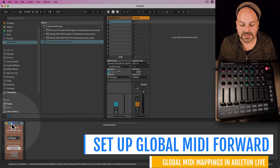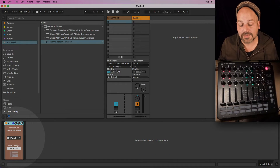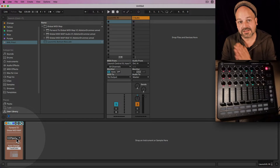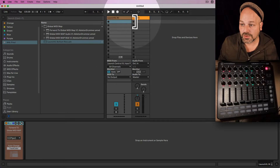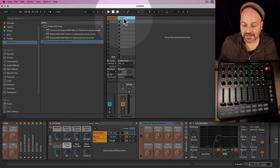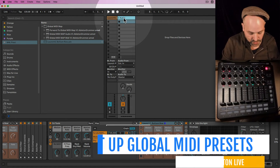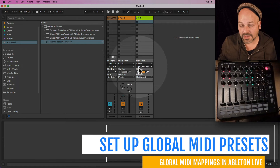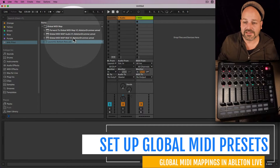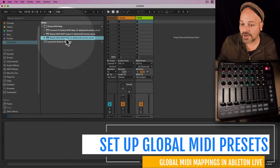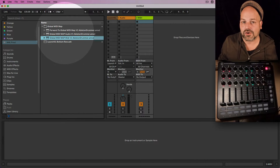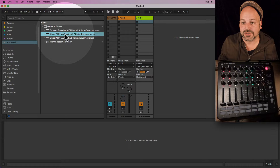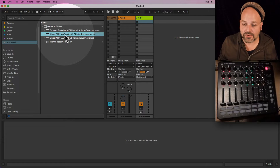On this MIDI track you need to have the 'Forward to Global MIDI Map' device, because this is sending out and forwarding the MIDI to our presets. Let's create a new track — it could be a MIDI track or an audio track. For the MIDI stuff you need the MIDI device for a MIDI rack, and for audio effects you want to use the version for audio.